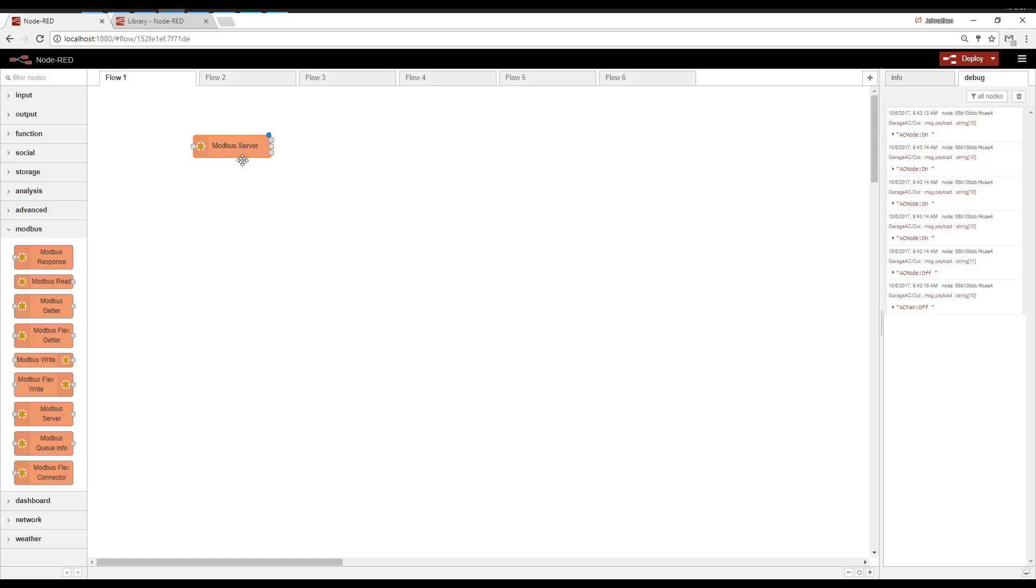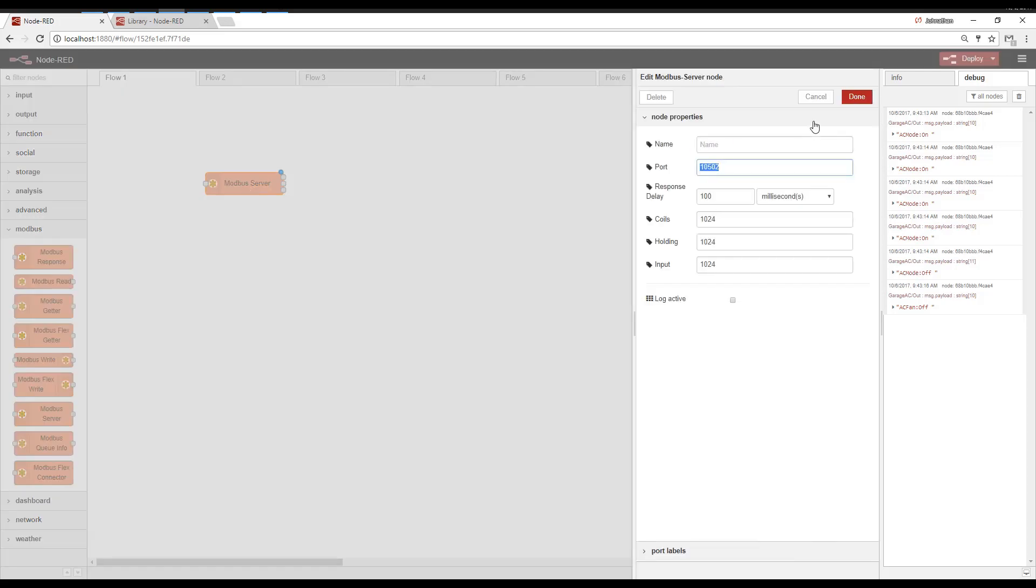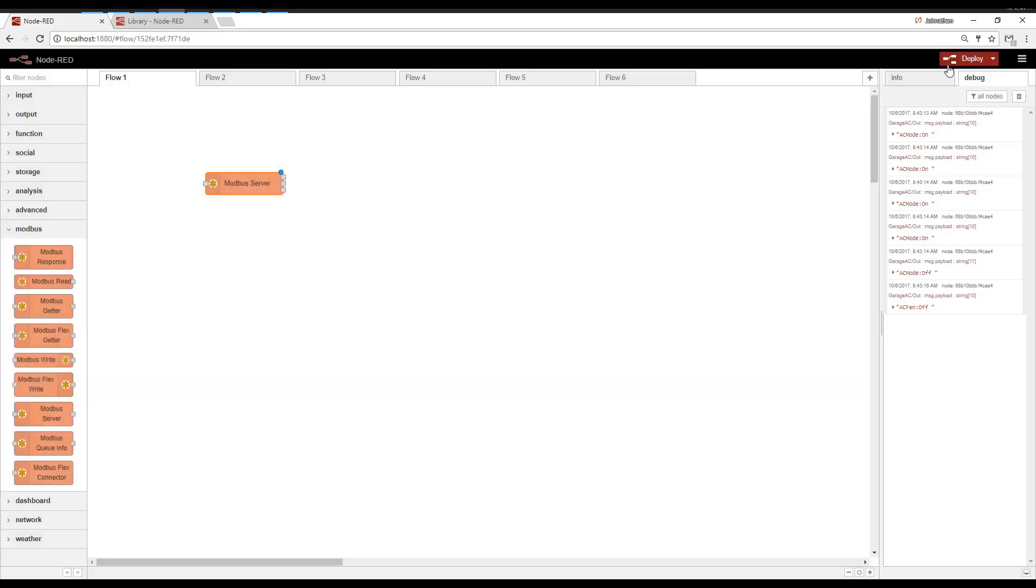So for starters, if you want a Modbus Slave, drag the Modbus Server to the workspace. There's really not much to configure aside from the port. You can deploy this now and read all the different Modbus registers. They're there, they're just all zeros because they haven't been set to anything.